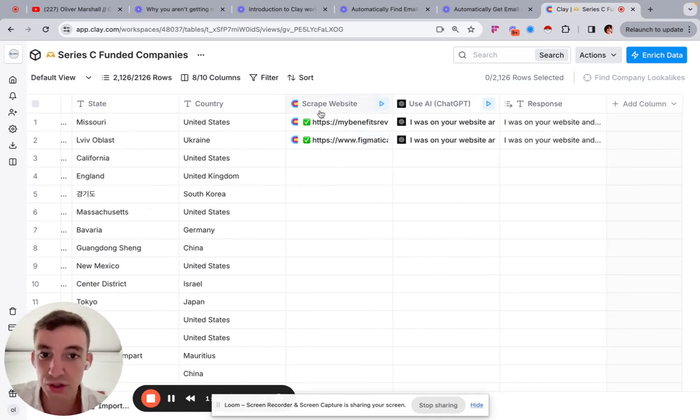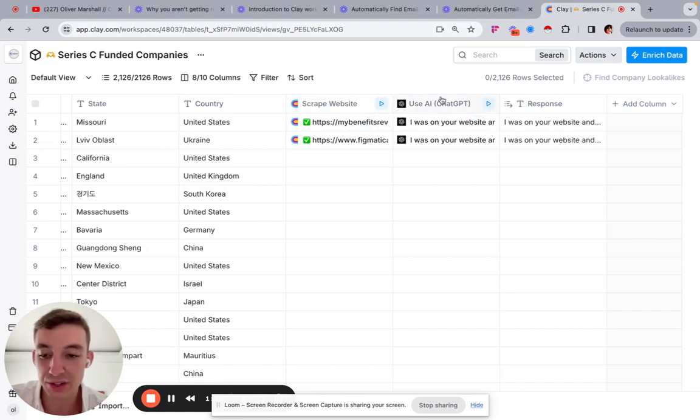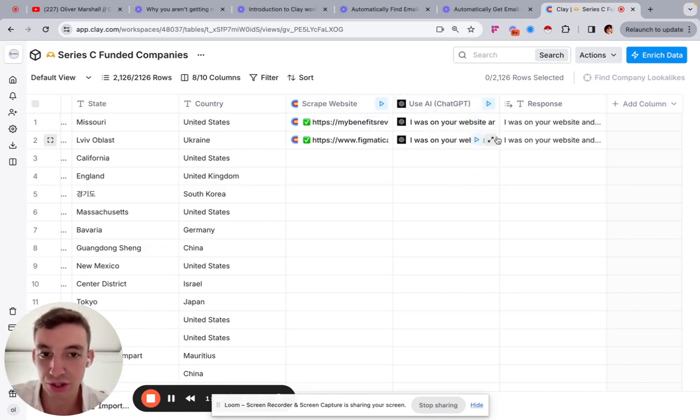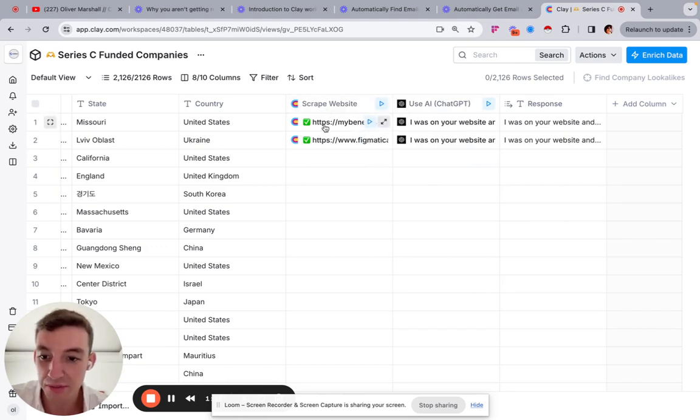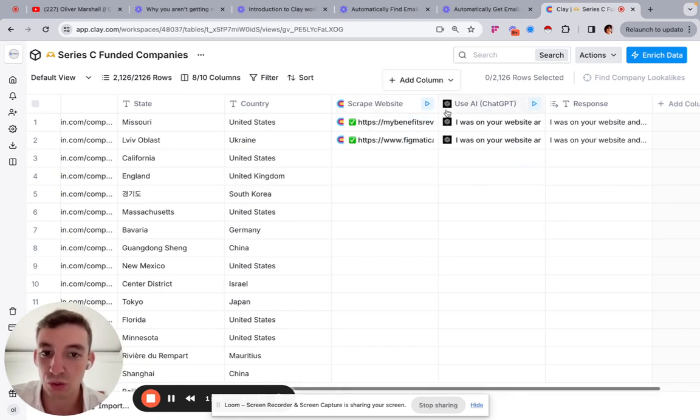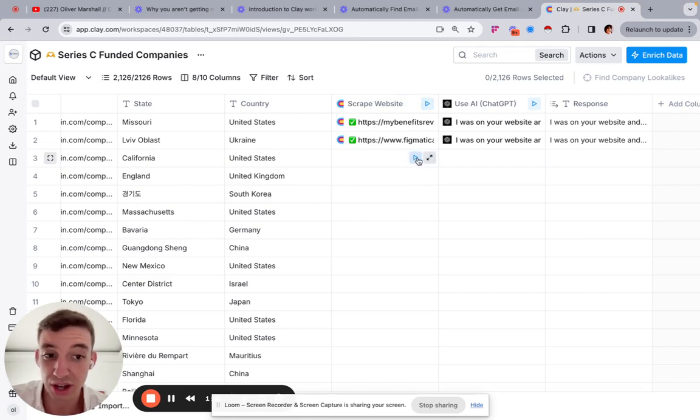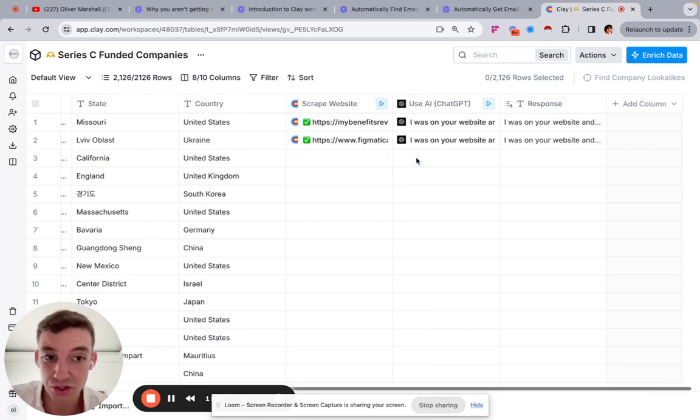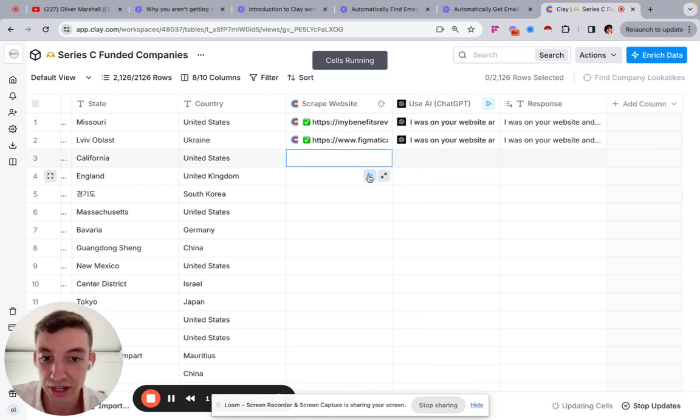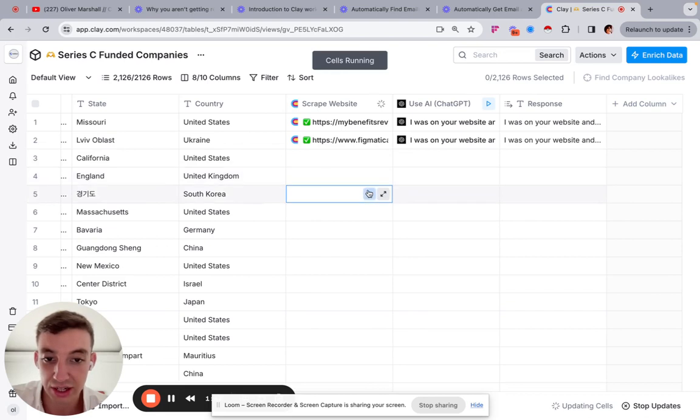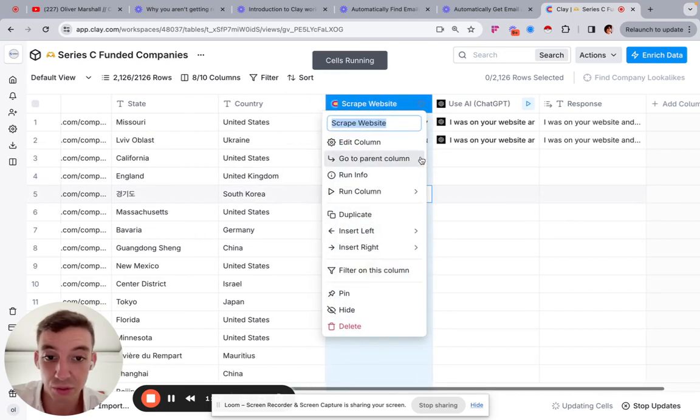So once we've got this recipe, it will automatically populate. So it's automatically built out the template for you and the prompt within GPT. And what it'll do is it'll scrape the website automatically for you. So all you need to do is quite literally press play and run the column. I'm just going to do this as a couple of examples just to show you what this looks like. So let's just click here, click here, click here.